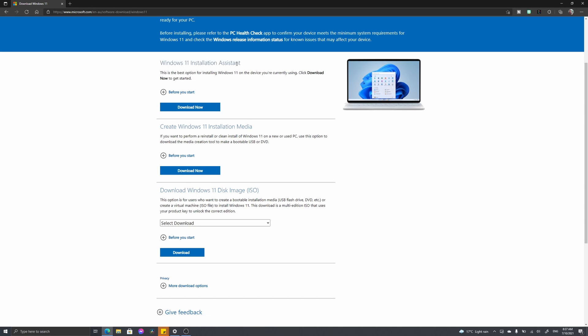The second option is creating Windows 11 installation media, which is basically making a clean install of Windows 11 for a USB or DVD so you can plug it in and completely wipe a computer.